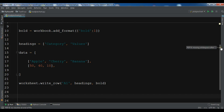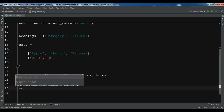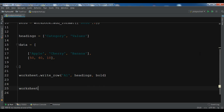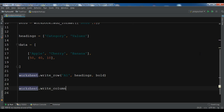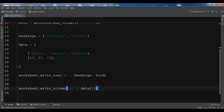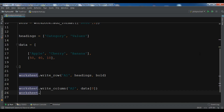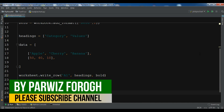Now we are going to write the columns of data. We use 'worksheet.write_column' with cell 'A2' and 'data[0]' for the first column. For the second column, we use 'worksheet.write_column' with 'B2' and 'data[1]'.